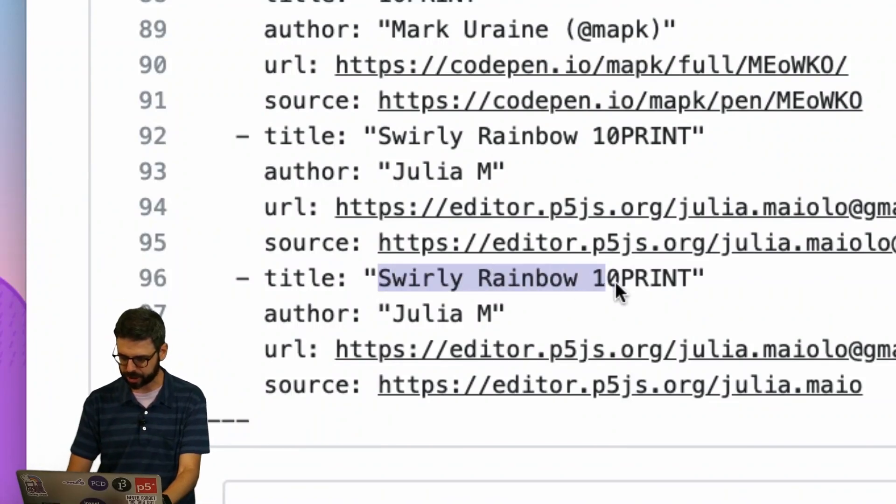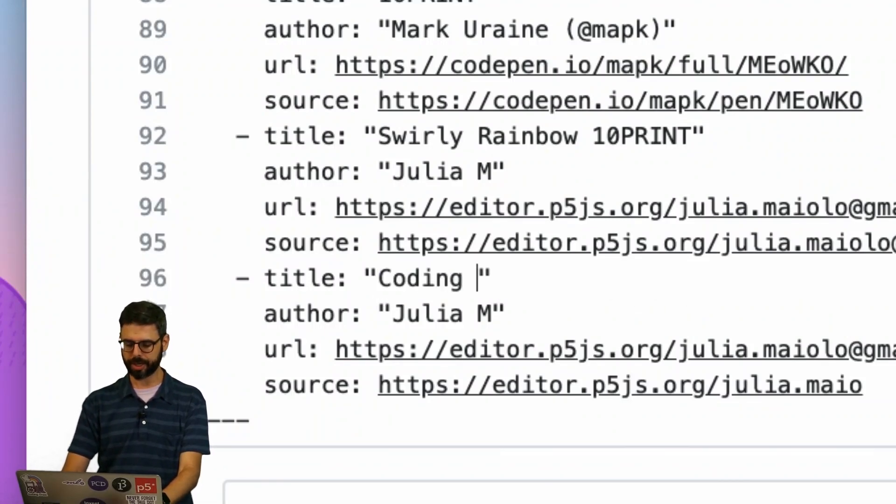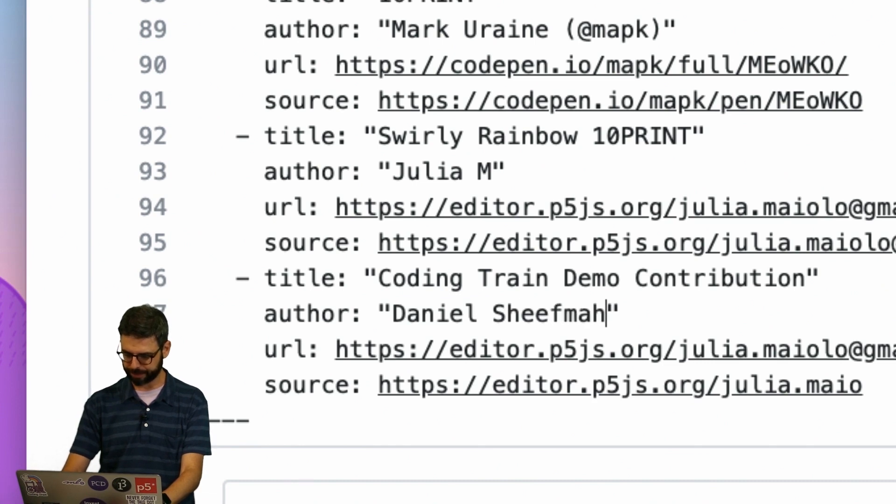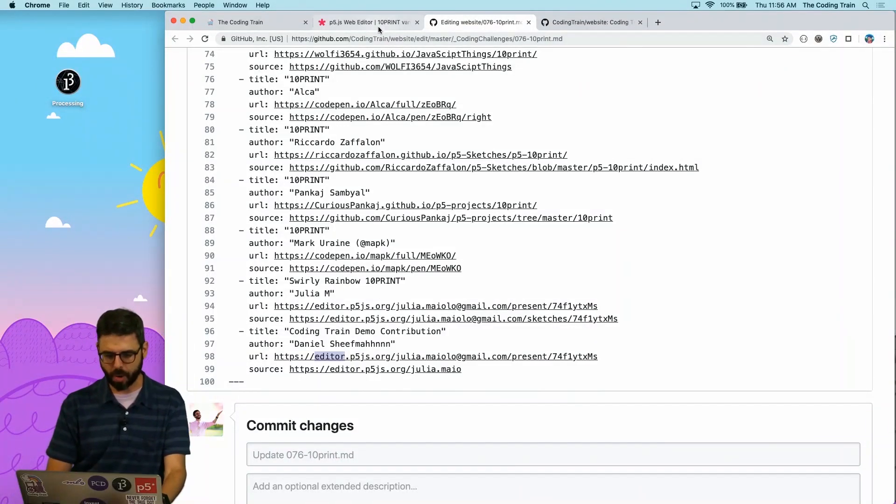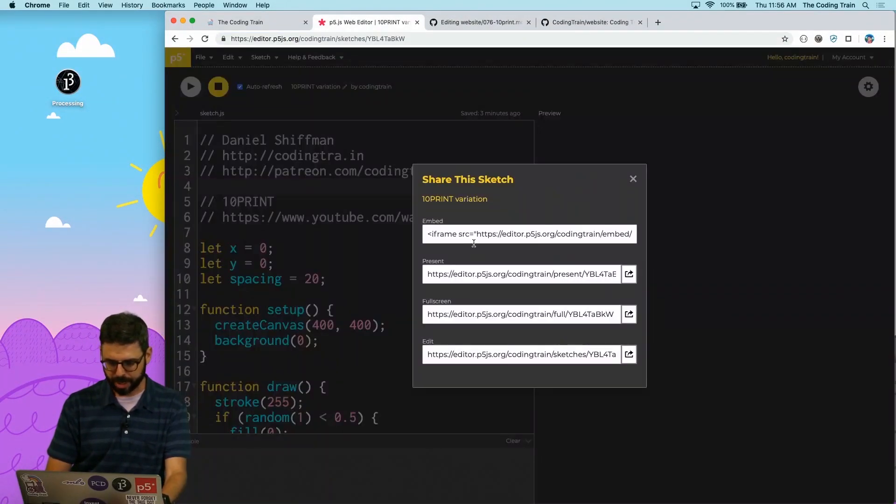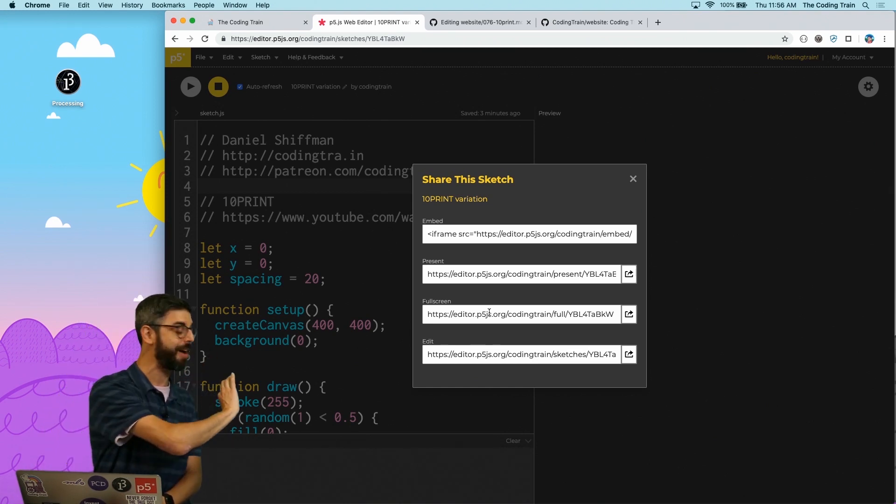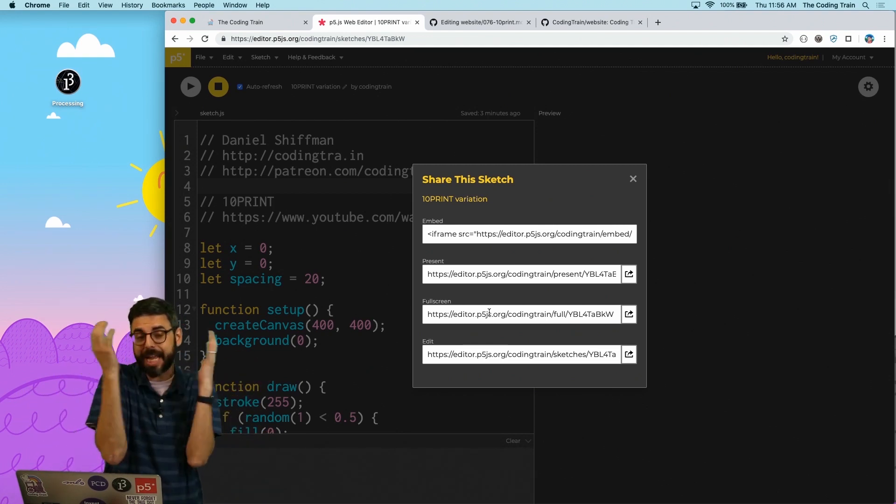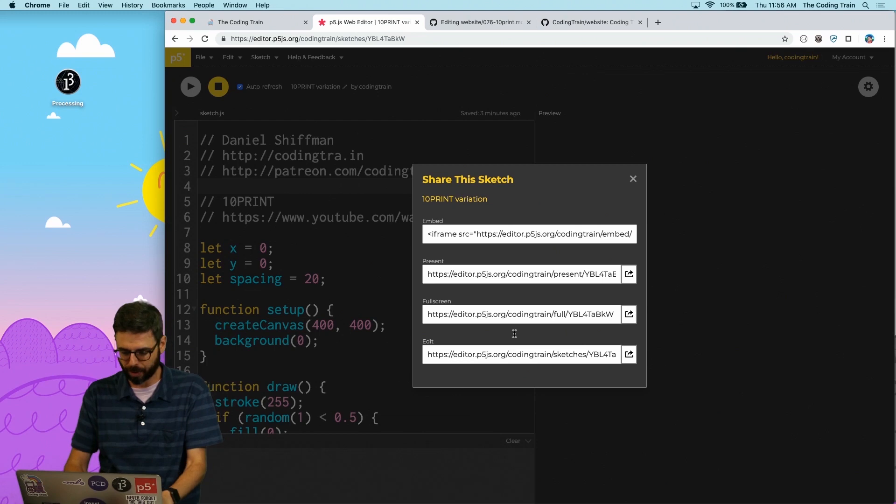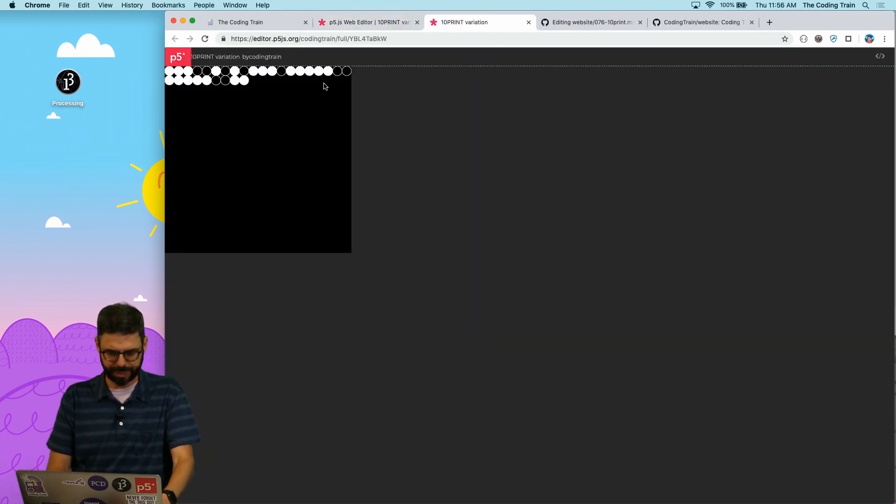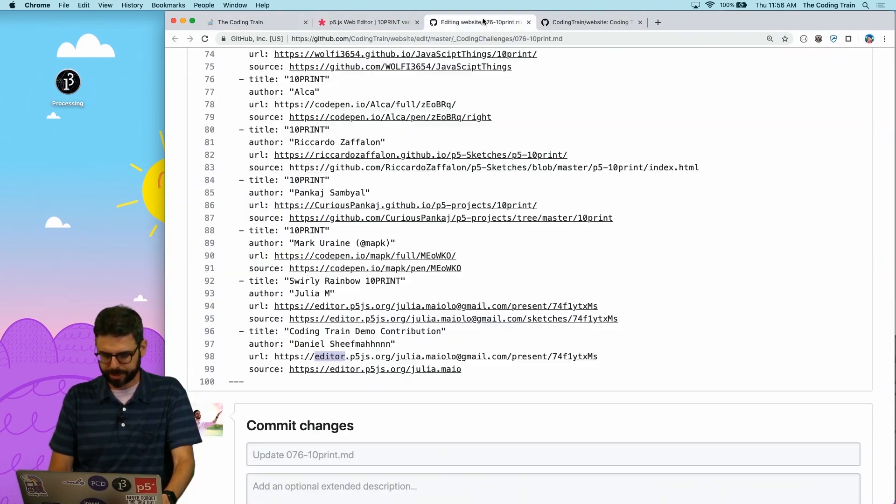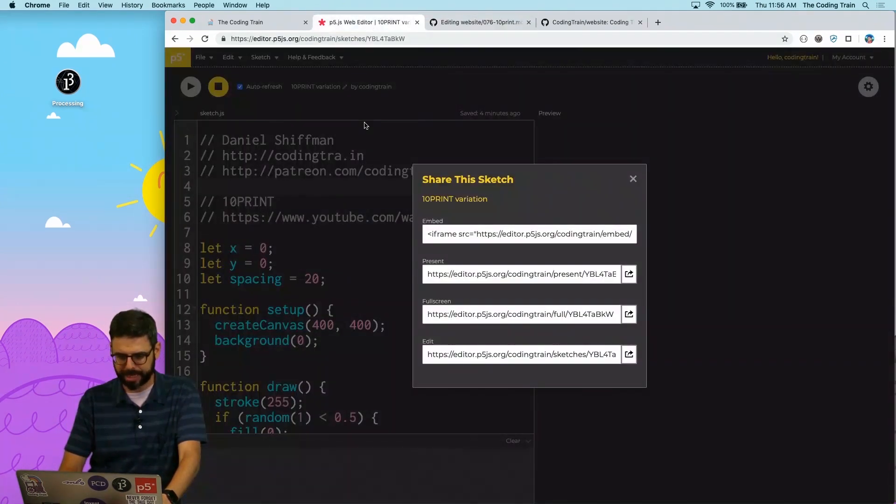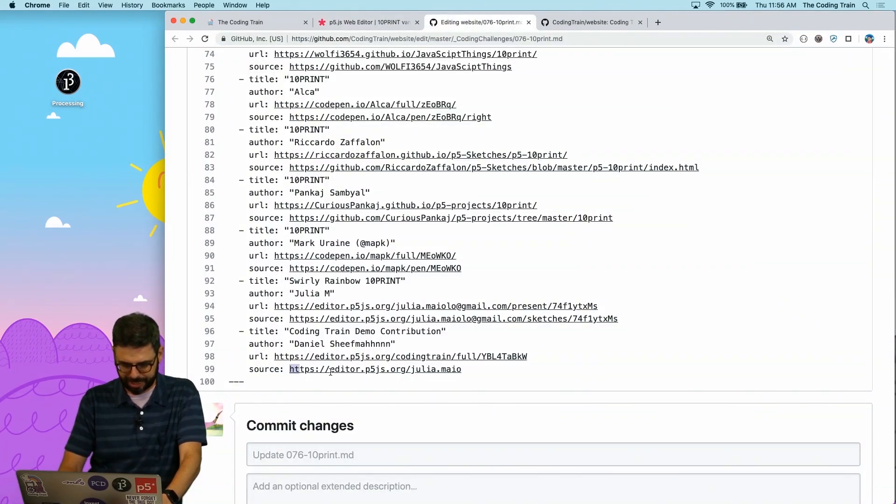So once you've done that, I'm going to go down here. I'm going to add mine. I'm going to change the title to coding train demo contribution. The author is me, Daniel Shiffman. And then now it's time for the URLs. I'm going to go under Share. And again, yours might not be a P5 Web Editor sketch. It might just be a website, it might be a Git repository, it could be anything. But you just need a link to your documentation of the project. So I'm going to pick this full screen one, which is this. And I am going to paste that in here. Then I am going to go back here and I'm just going to do the editor view, which is that, and I'm going to paste that in here.